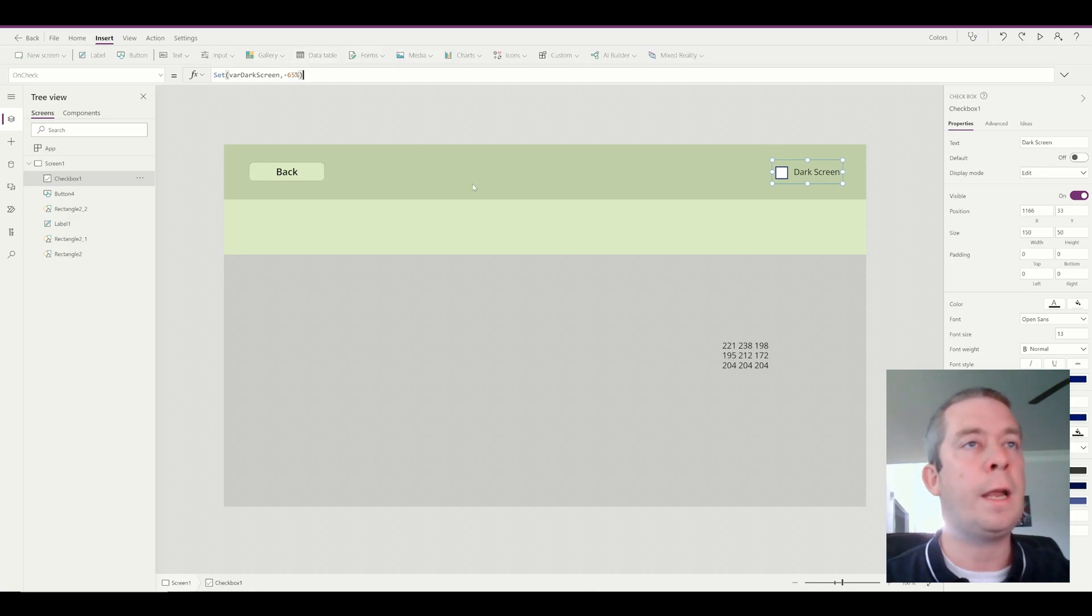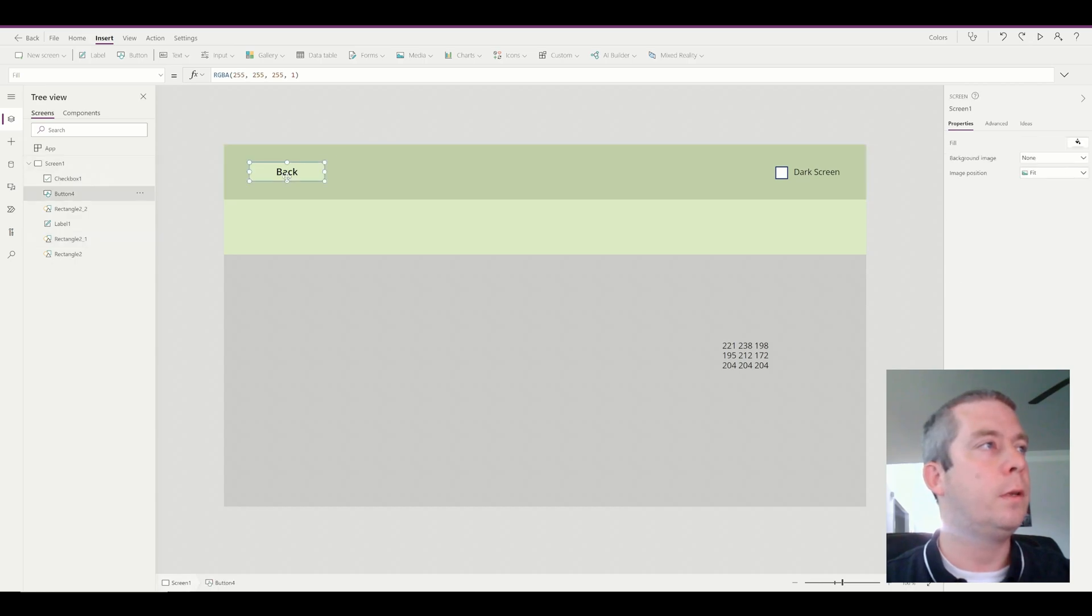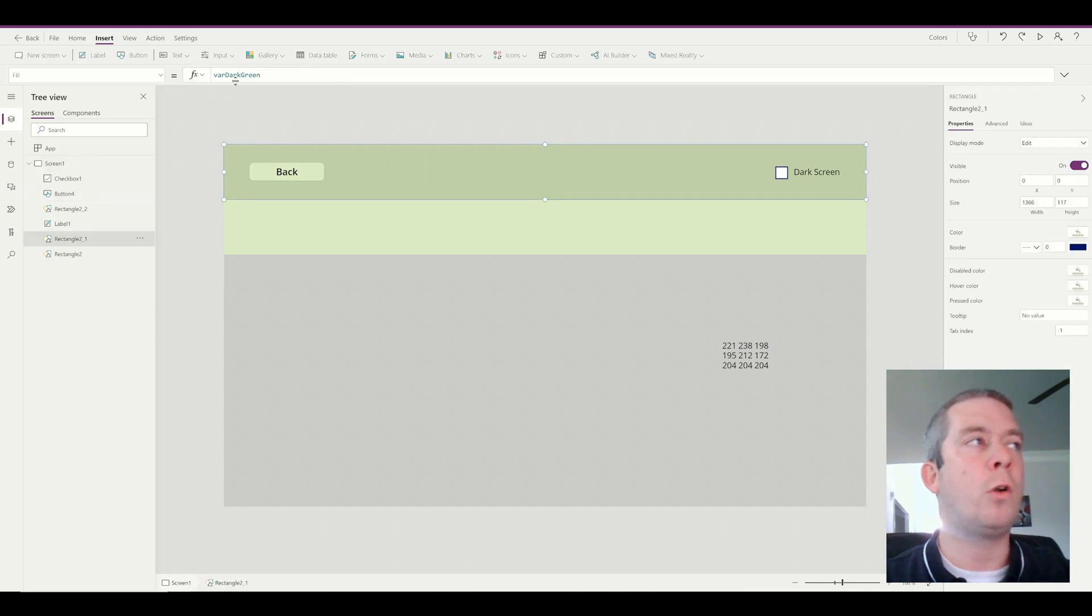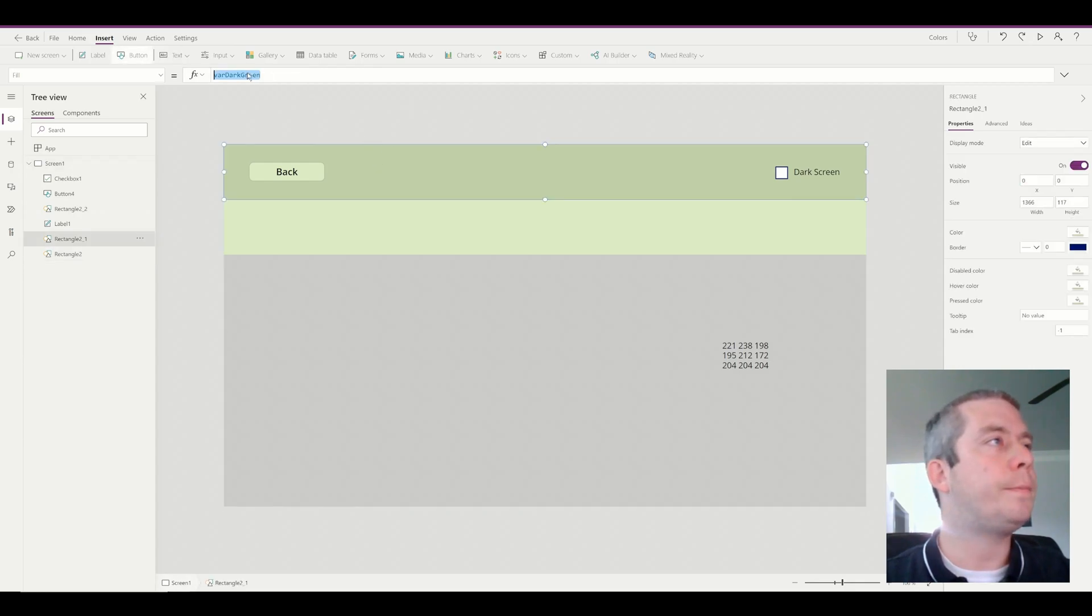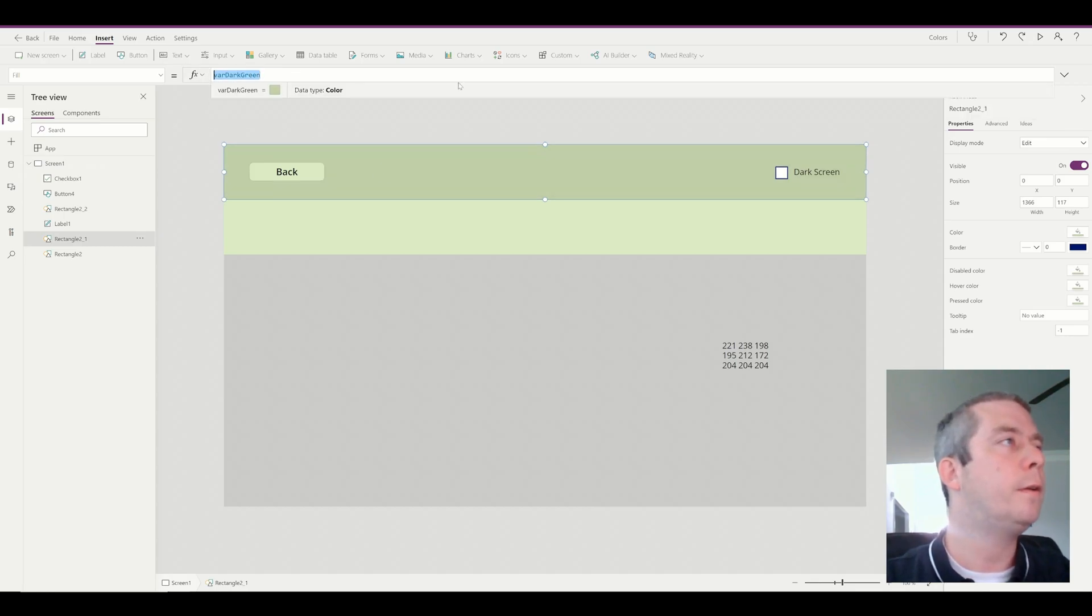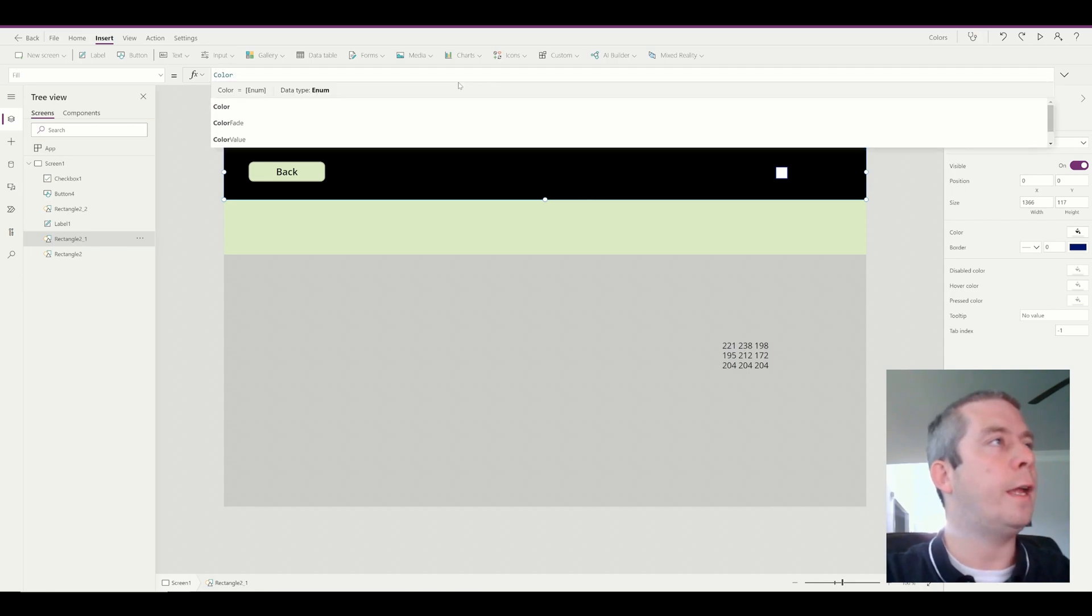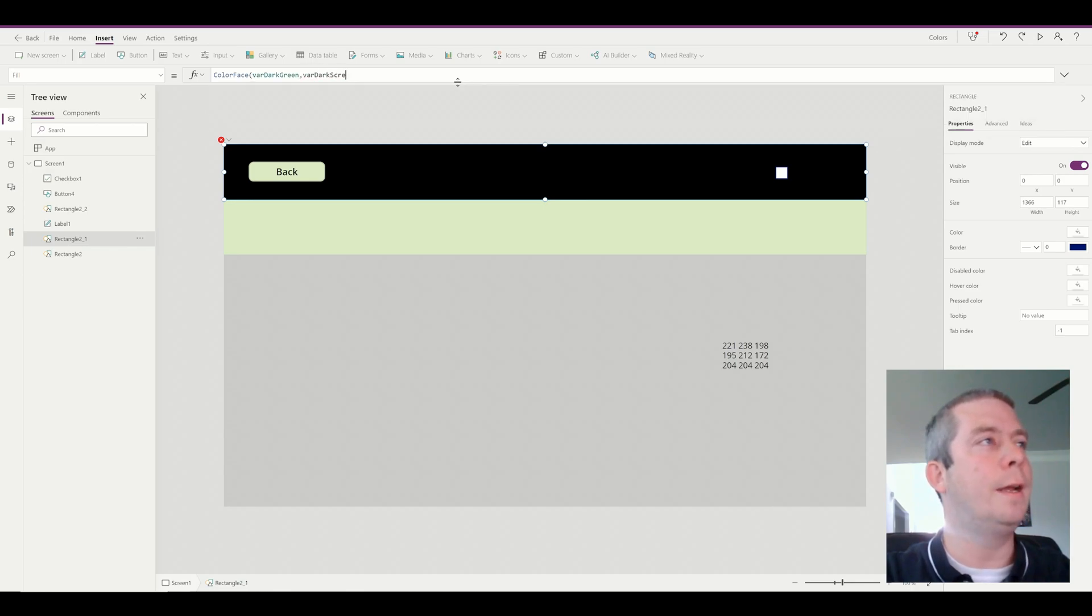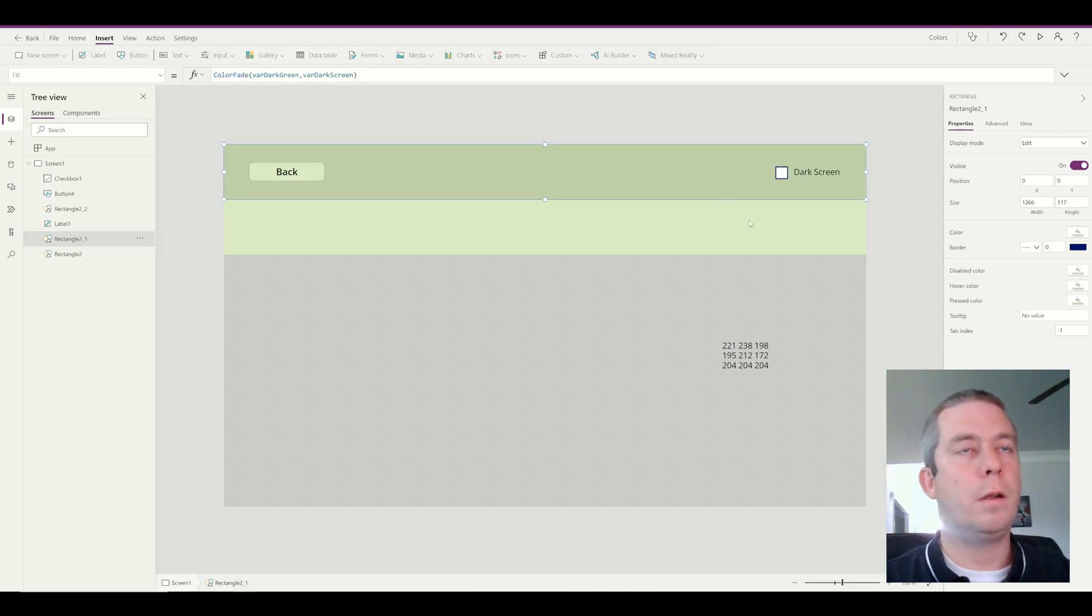Alright, so now on each of our colors here, you'll notice that on the hover fill it uses a color fade. We're going to do the same thing on color fade, but on our normal fills of all of our rectangles here. We're going to set to, this was dark green actually. We'll say color fade, color fade, variable dark green, variable dark screen. And that color fade. Alright, so I'm going to change that for each one. So we have variable mint, so color fade, variable mint dark screen. Variable dark screen.